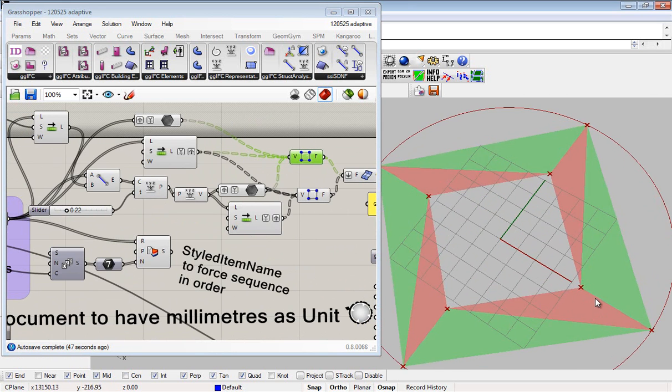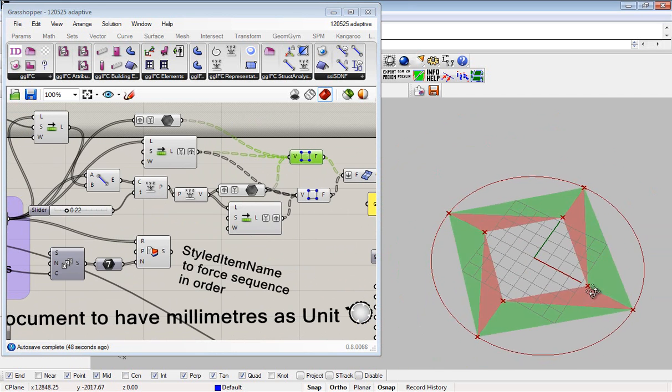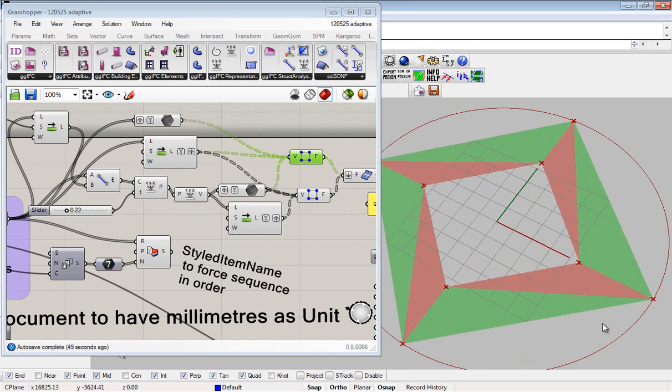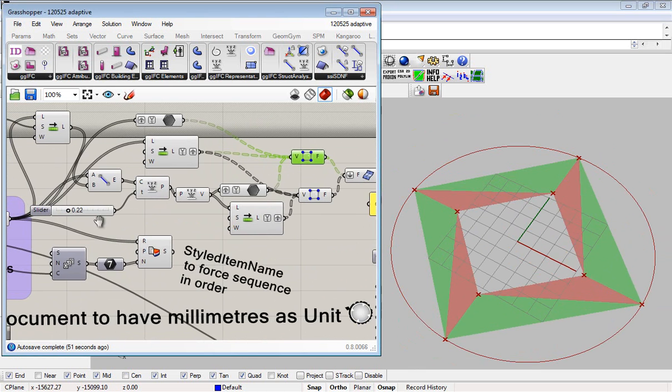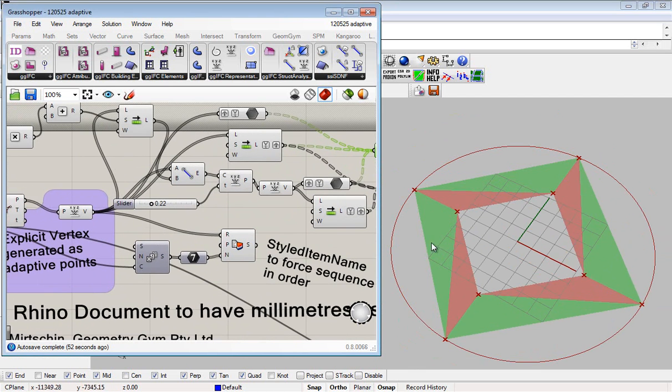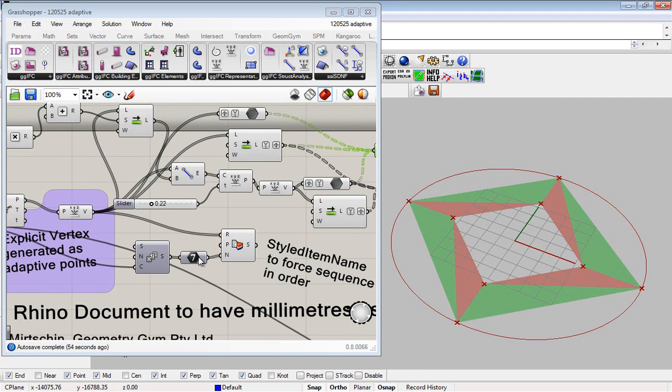I'm going to generate an adaptive component as a Revit family but create the actual input for that adaptive family within the Grasshopper environment.